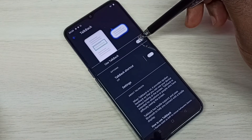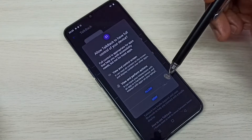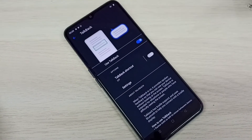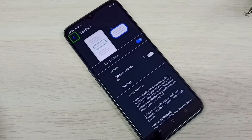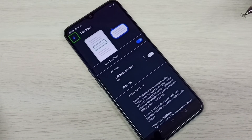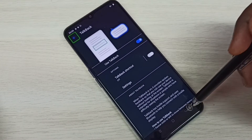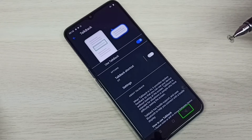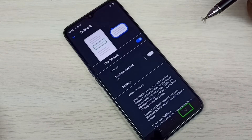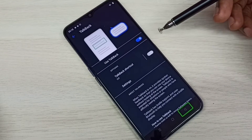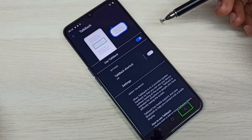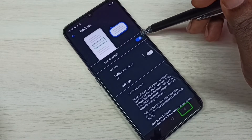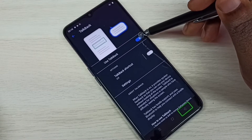Tap here and enable it, then tap Allow. Now I have enabled TalkBack. If you want to disable TalkBack, tap here again and disable it.